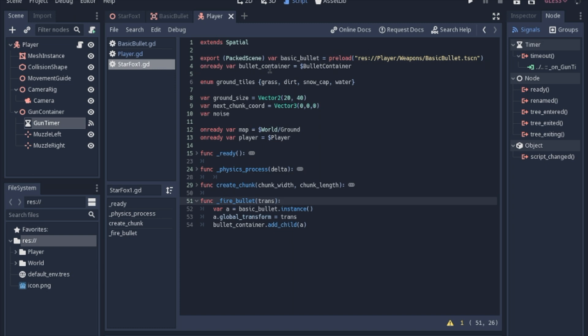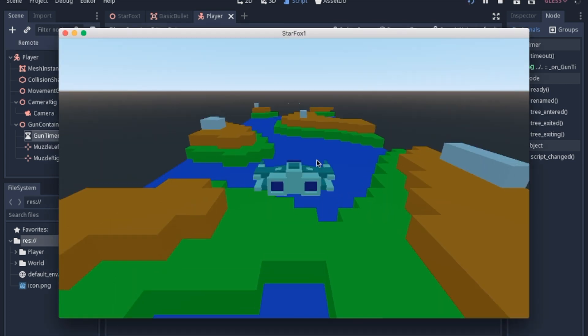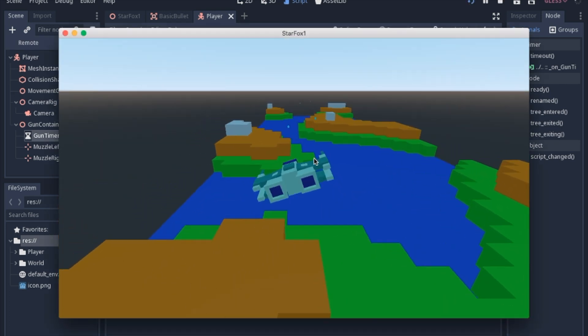The _fire_bullet and here's our position information or the transform. Each time we fire a bullet, we're going to make a new instance of that bullet that we have a preloaded scene of. We're going to apply that global transform and then we will add it to the bullet container. And this is what it looks like.